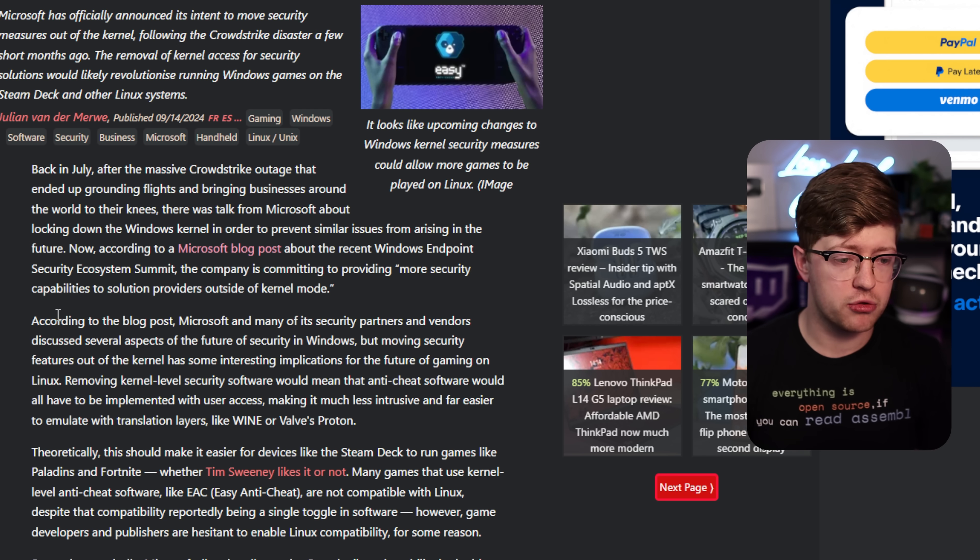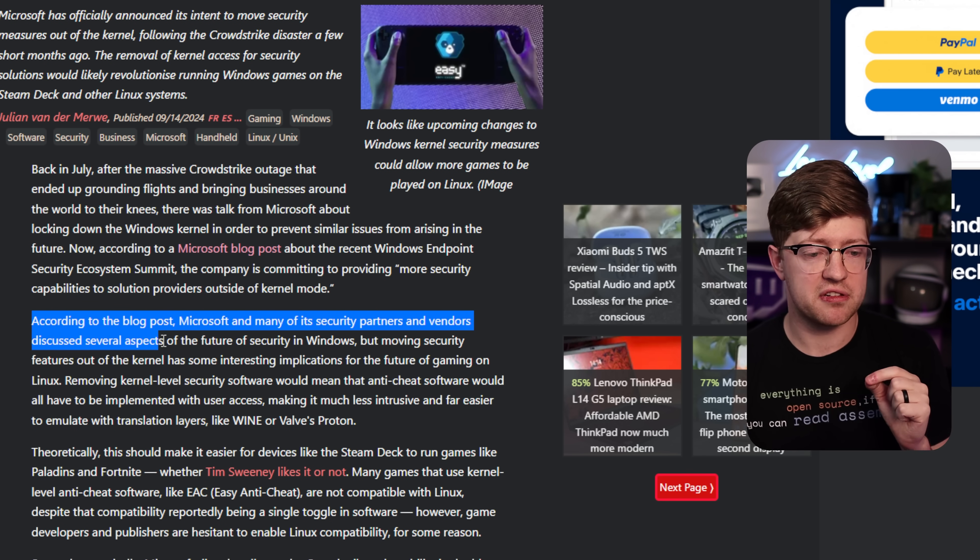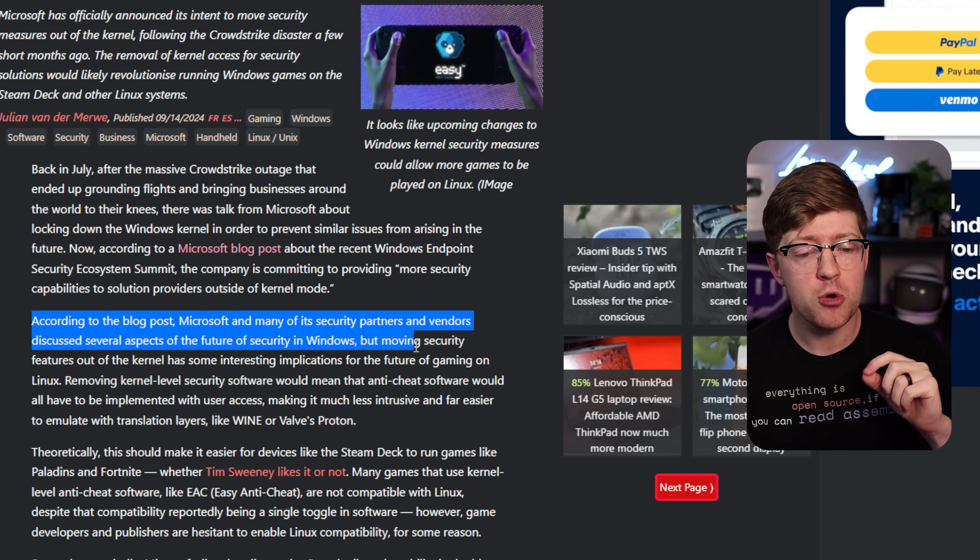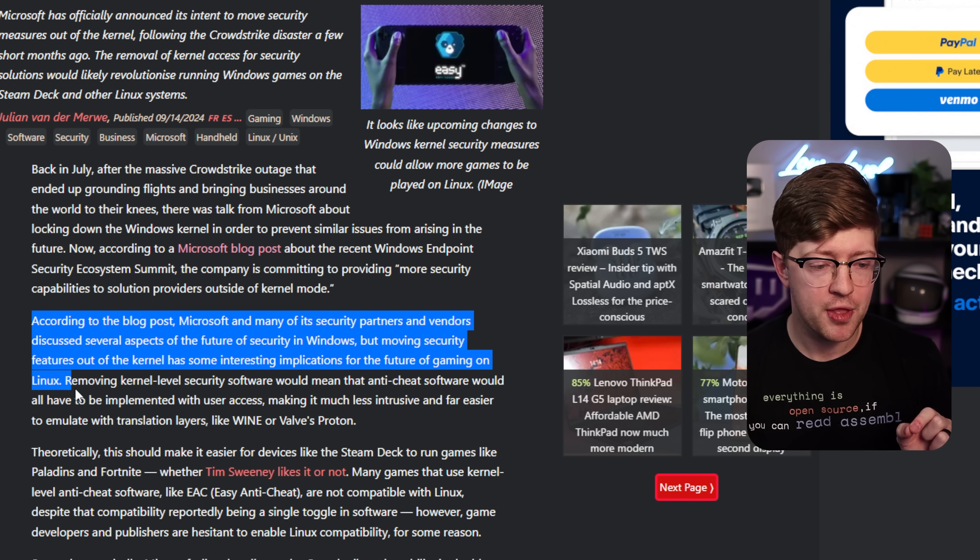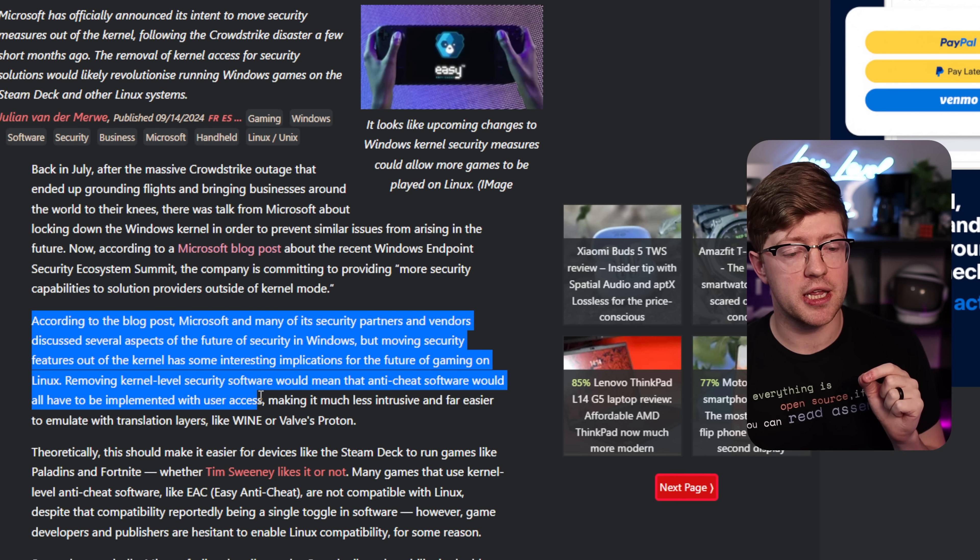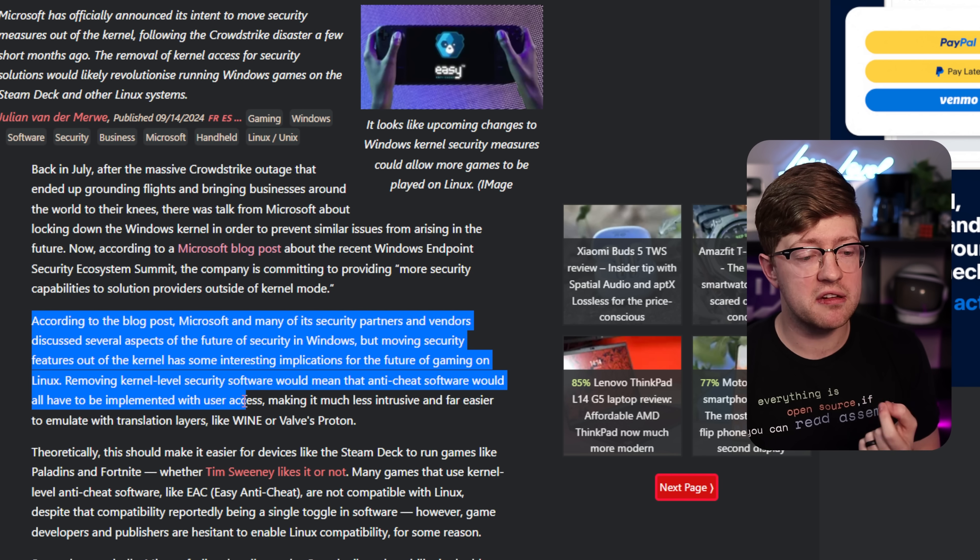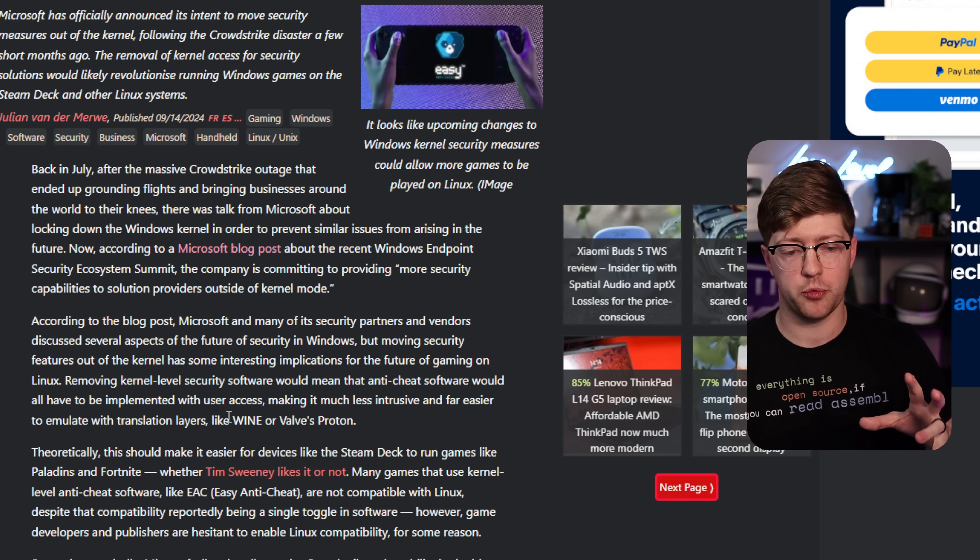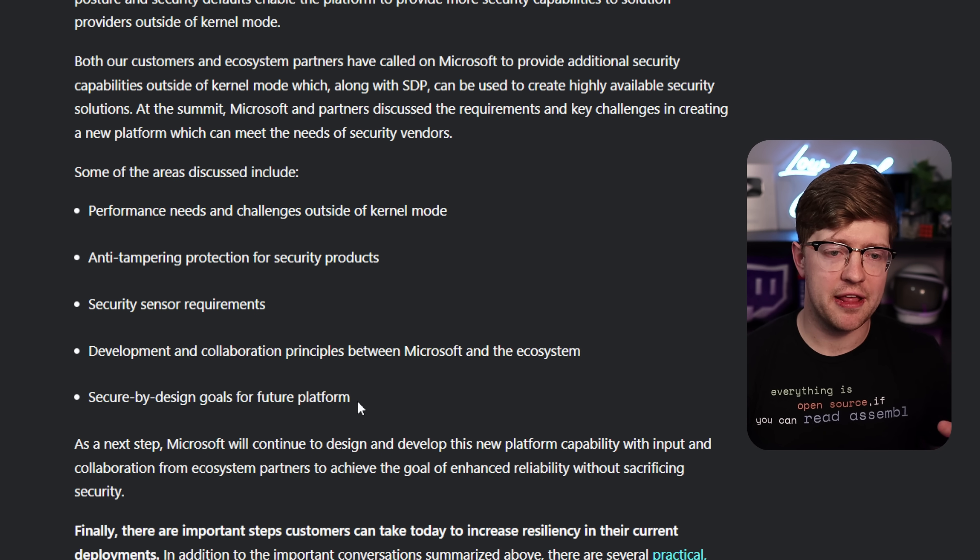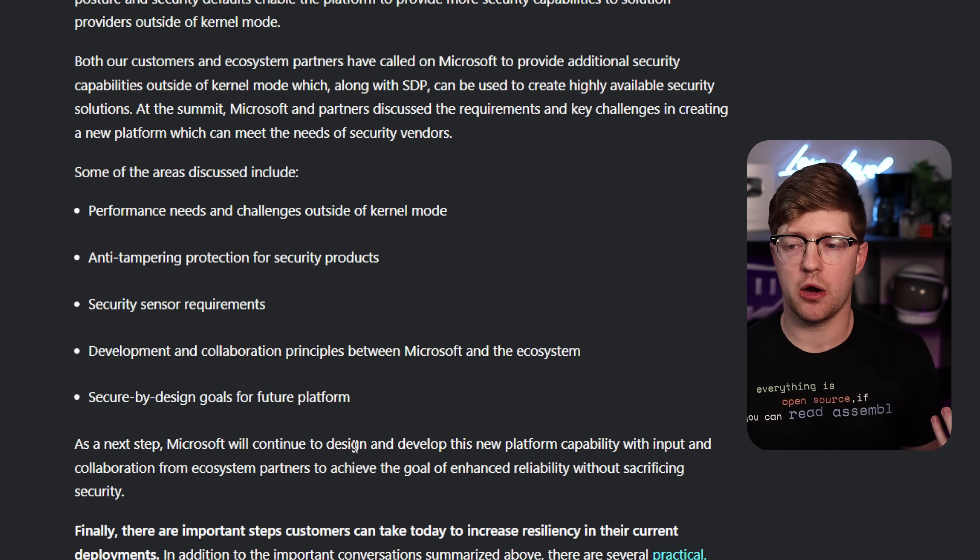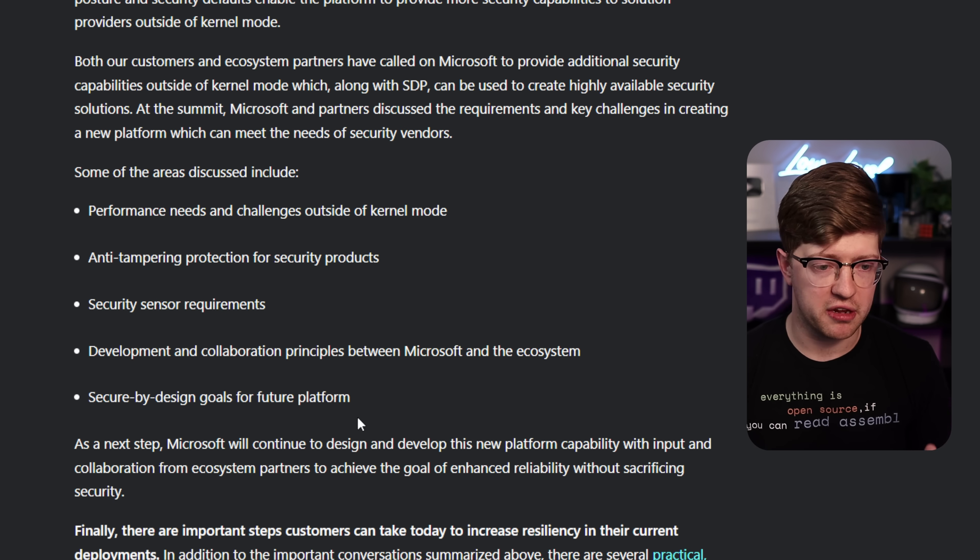Anyway, back to this article here. According to the blog post, Microsoft and many of its security partners and vendors have discussed several aspects of the future of security in Windows, but moving security features out of the kernel has some serious implications for the future of gaming on Linux. Removing kernel level security software would mean that anti-cheat software would often be implemented with user access, making it much less intrusive and far easier to emulate with translation layers like Wine or Valve's Proton. Wine being Wine is not an emulator, it's a Windows API stub for Linux. You can run Windows games on Linux.